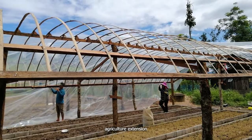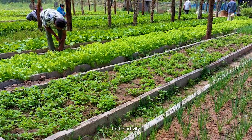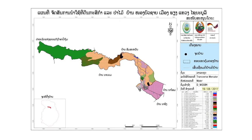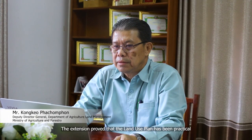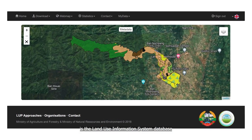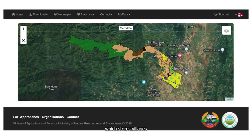Secondly, agriculture extension is one important element to the activity which was extended from land use planning. The extension proved that the land use plan has been practical and could benefit other activities as well. Another highlight is the land use information system database which stores villages' PLAP-PALM data. The data are essential for sharing across sectors.